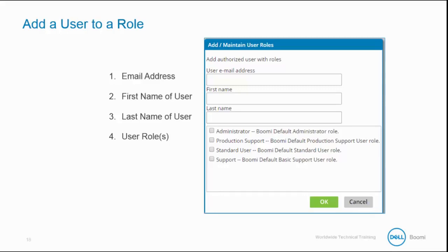AtomSphere includes four default roles and privileges. The AtomSphere default roles are Administrator, Standard User, Production Support, and Support. If these roles do not fit your need, you can create custom roles for your account.